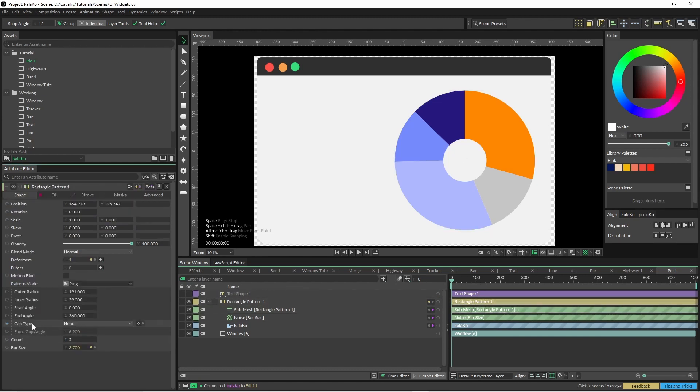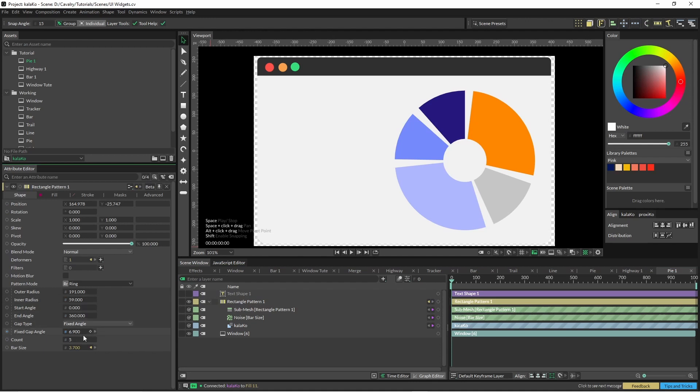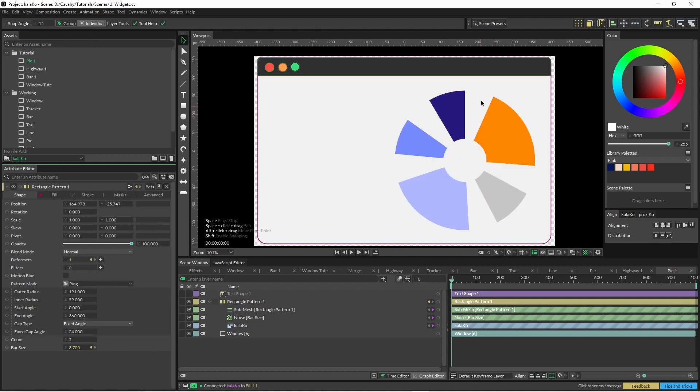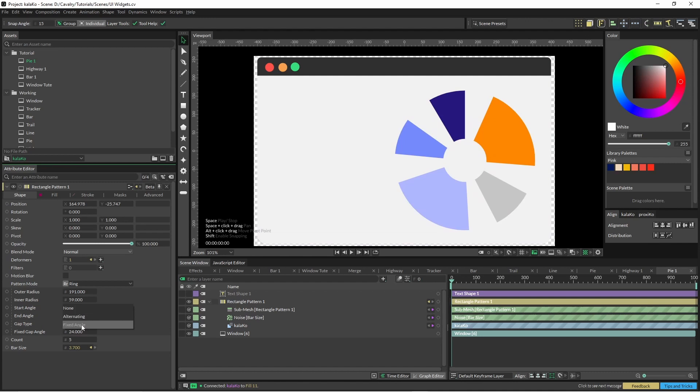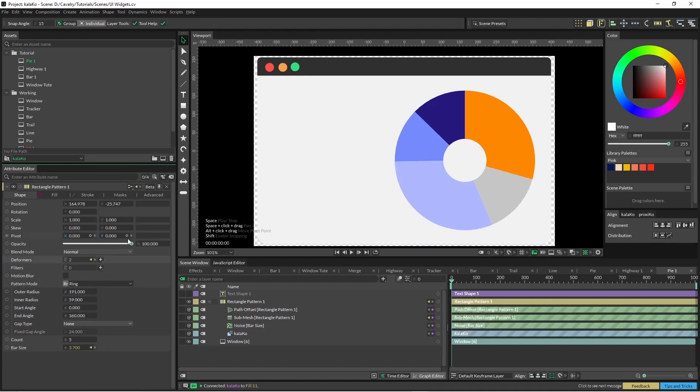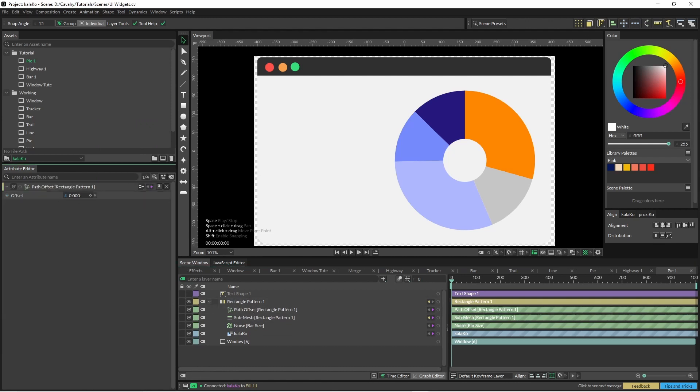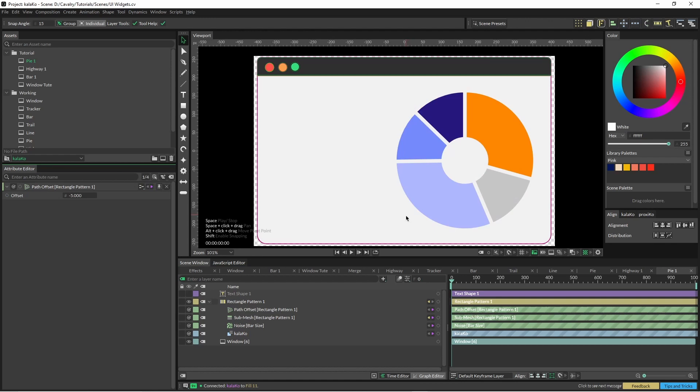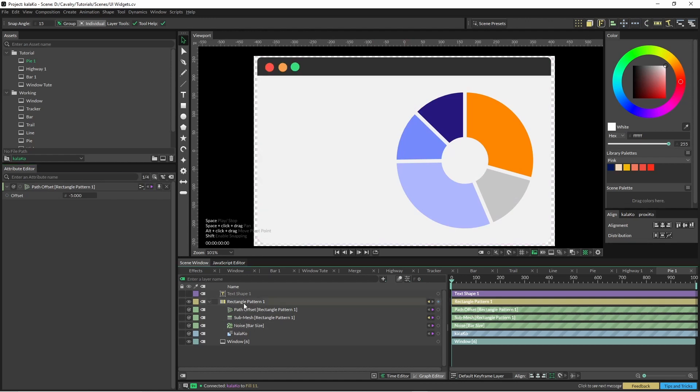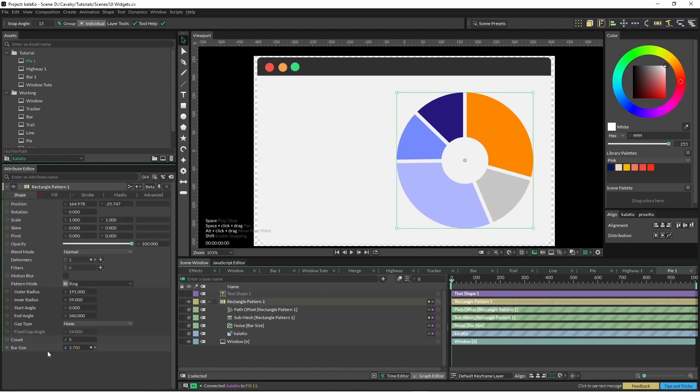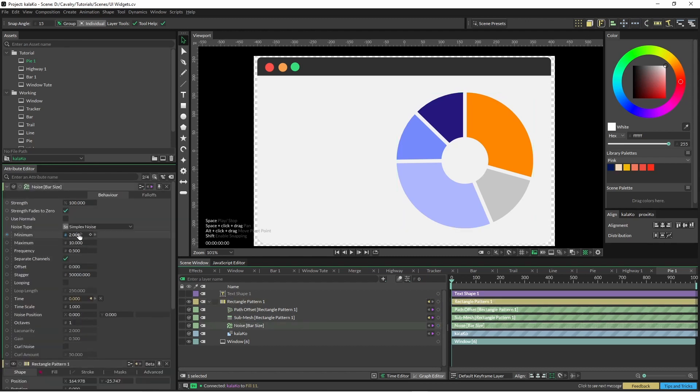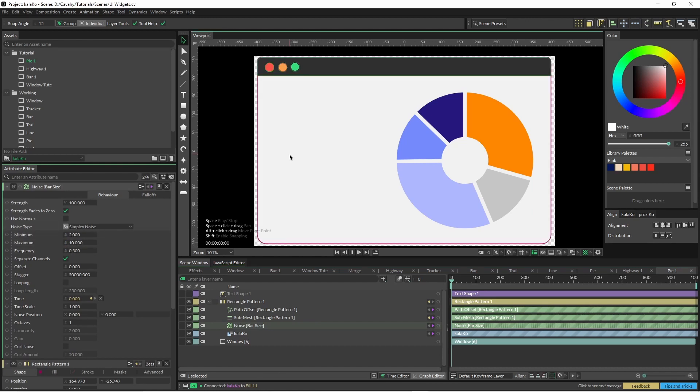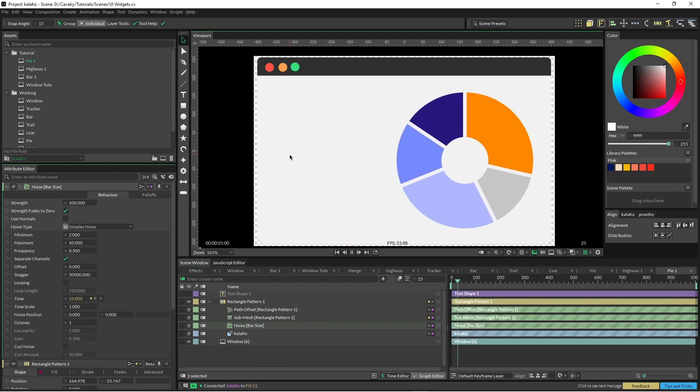So if we change the gap type down to fixed angle you can see how the angles here aren't parallel or anything. So just change that, turn that off again, and then just add another deformer which can use the path offset and just bring that down a little bit. That way the lines are parallel, it's just a small detail but I thought it looked quite nice. And in here as well I've also got some noise into the bar size and the noise is positive. You can see they're animating around.